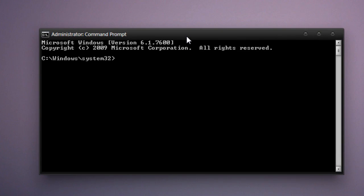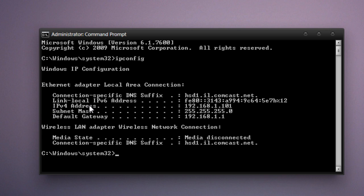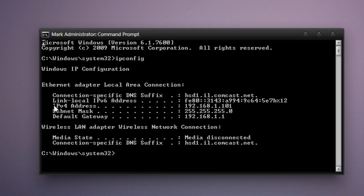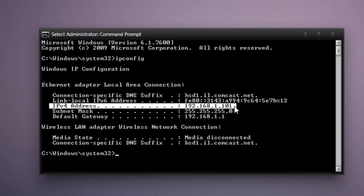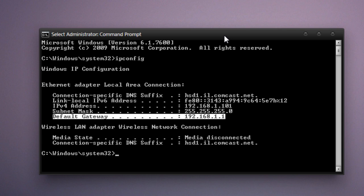Now in the command prompt, you are going to want to type in IPCONFIG and press enter. Now you'll see a prompt that says Windows IP Configuration. There are two fields you are going to want to write down. First is your IPv4 address, seen right here. For example, mine is 192.168.1.101. And you are going to want to write down your default gateway. In my case, and probably most others case, it is 192.168.1.1.